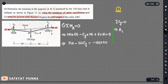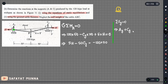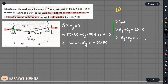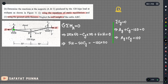From the equilibrium equation, we get: ay plus cy equals 120.